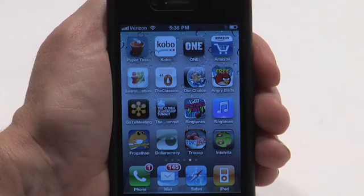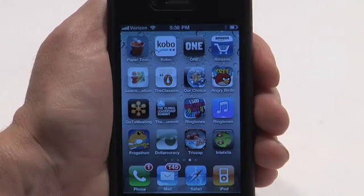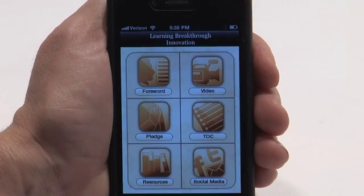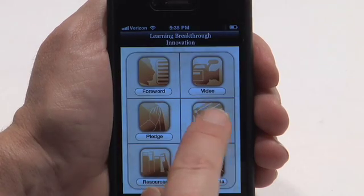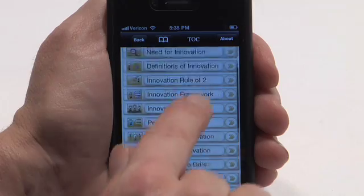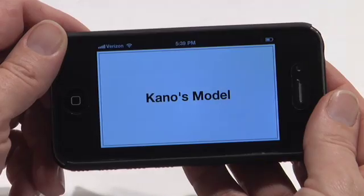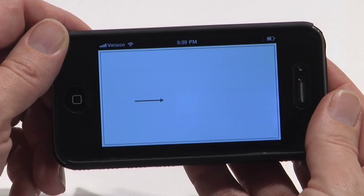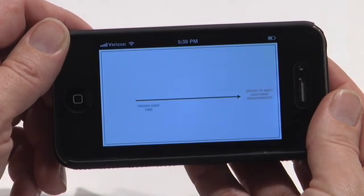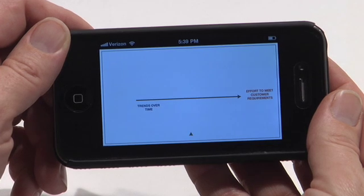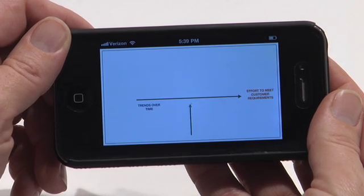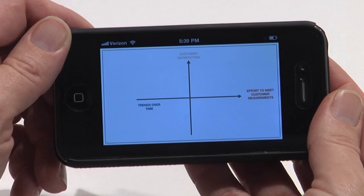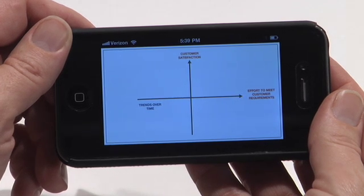In continuing education, Quick Reference apps are ideal for reviewing specific material. Take this example from Learning Breakthrough Innovation, where Dr. Praveen Gupta explains Kano's model. The X axis shows the effort for meeting customer requirements, and the Y axis shows the level of customer satisfaction, from dissatisfaction to delight.